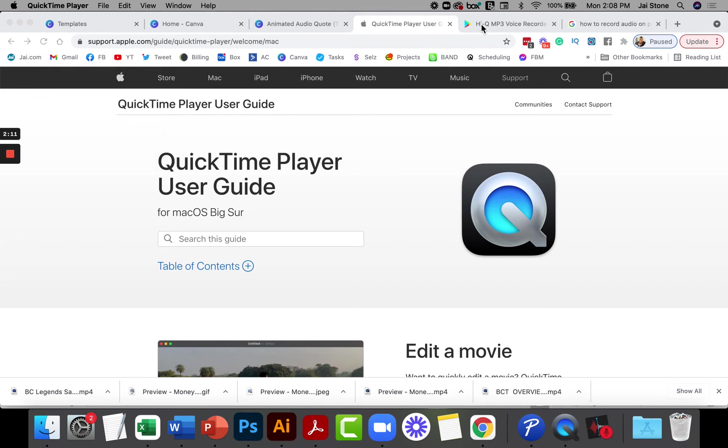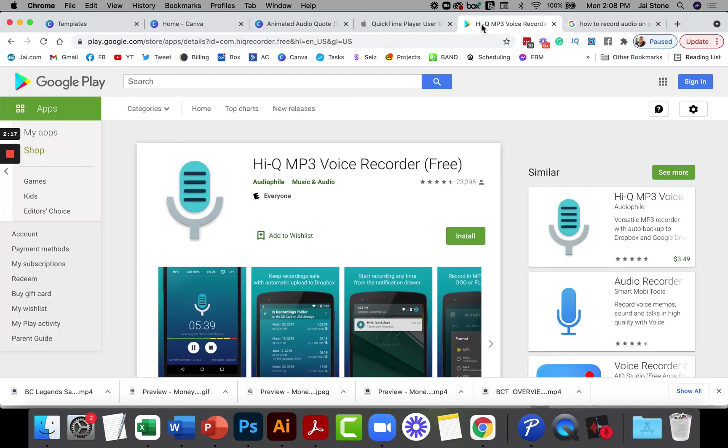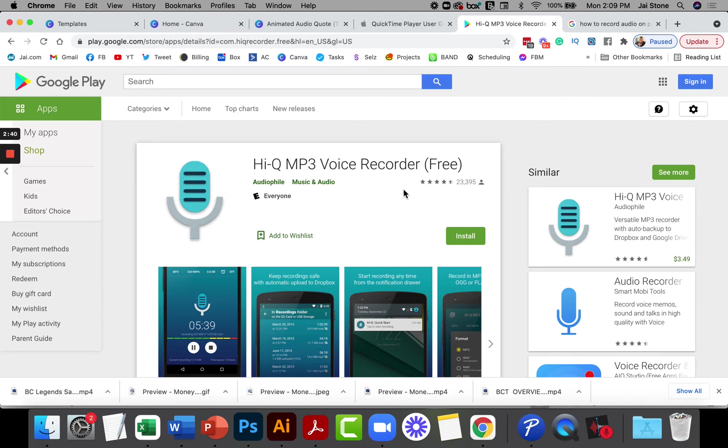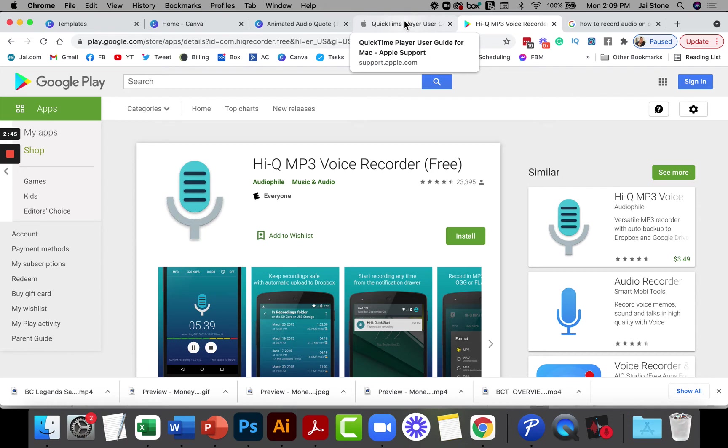Now the other thing that you can do is I actually have an Android phone, a Samsung Galaxy Note 20. I use a software called HIQ MP3 recorder. It's a free version if it's less than 10 minutes. You want these audios to probably be around 15 to 30 seconds tops. The HIQ MP3 records as an MP3. You can record as an MP3 or an M4A. Those are the file extensions that can be used.